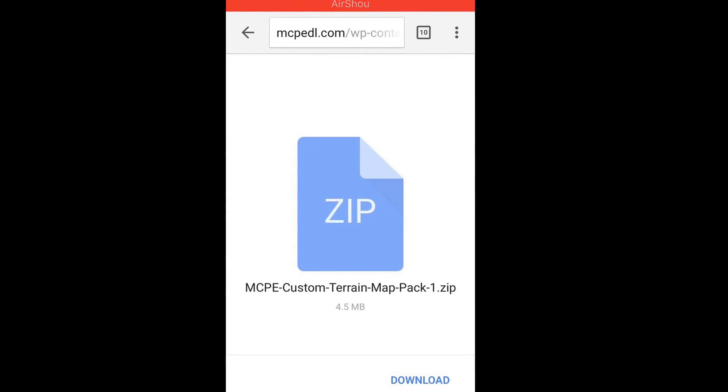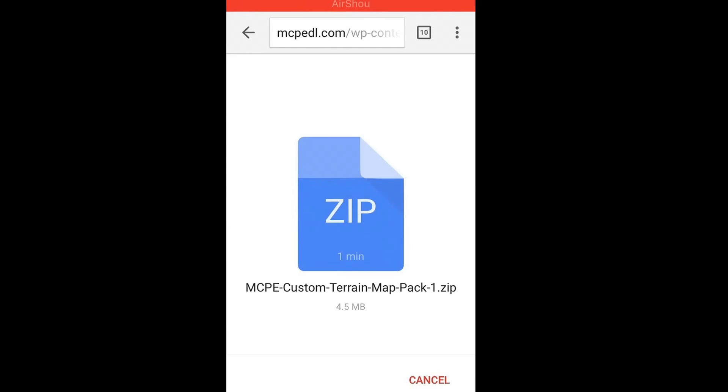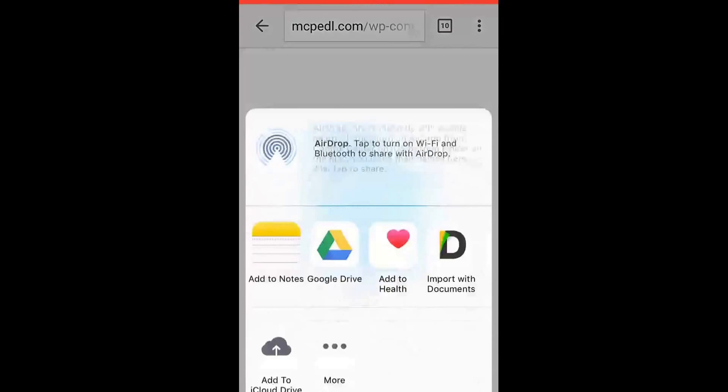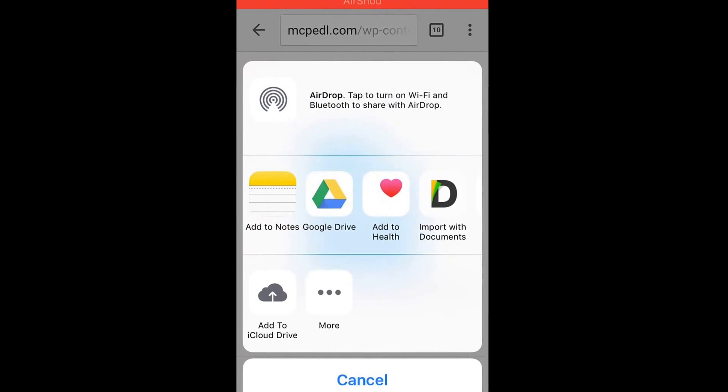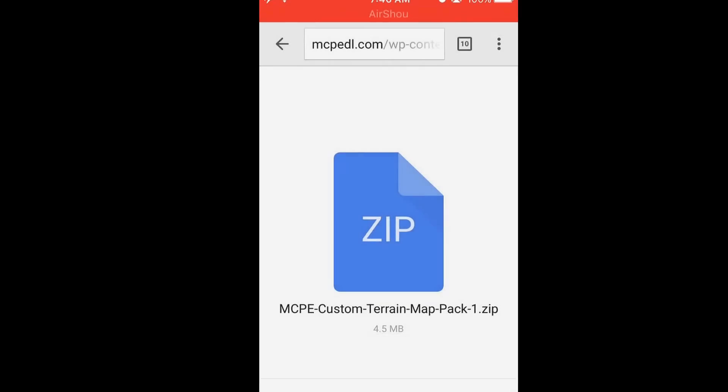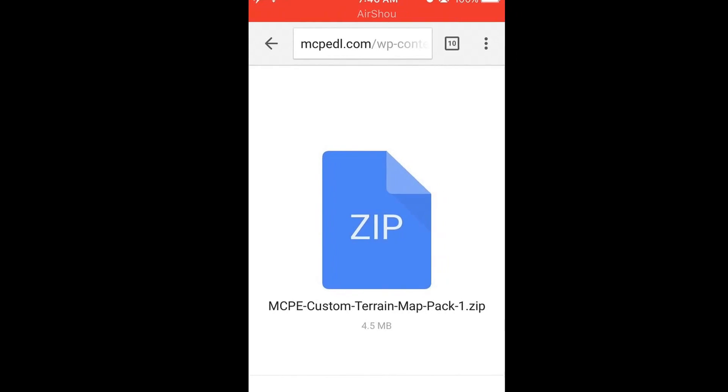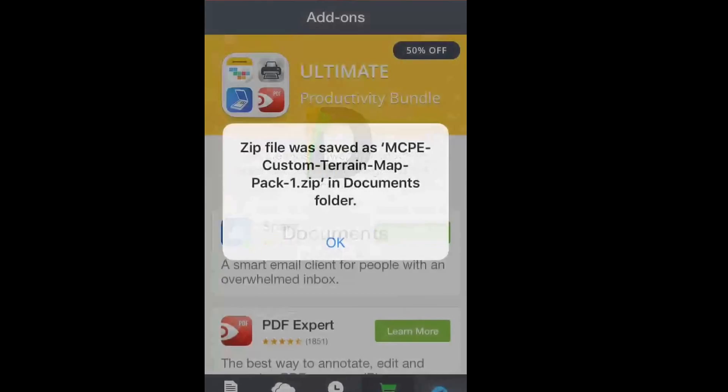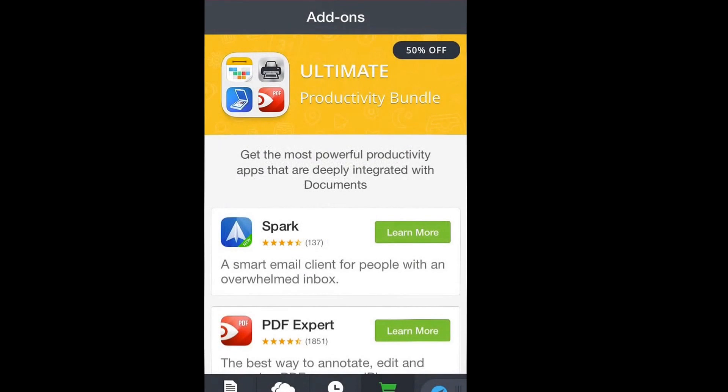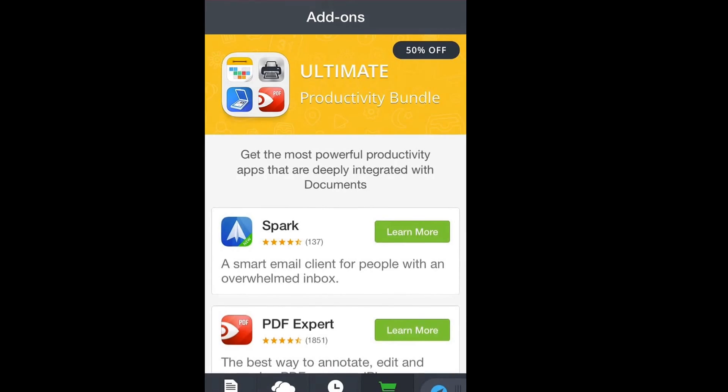Then I'm going to zip it, right? So it's zip and it's going to download. Click open in and then see right here import documents. I will also leave a link to how to get documents in the description below as well.